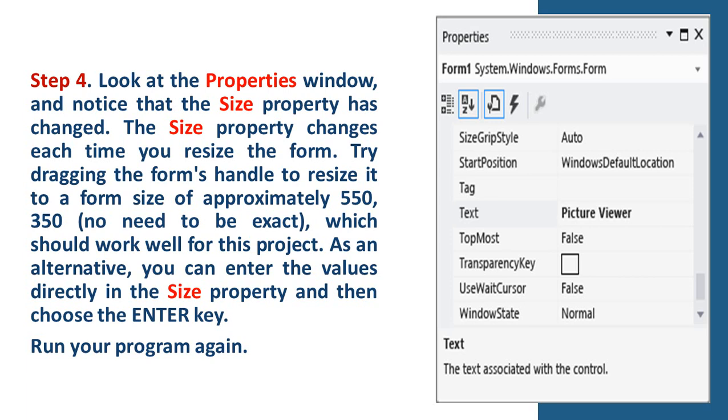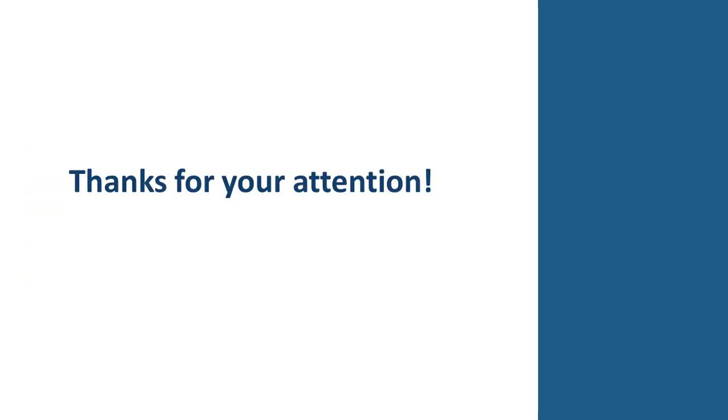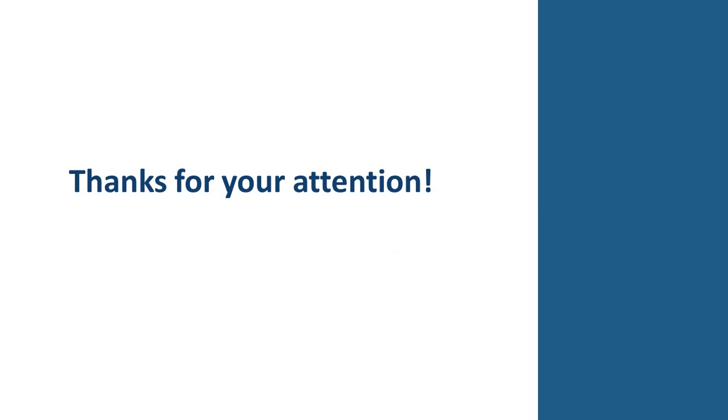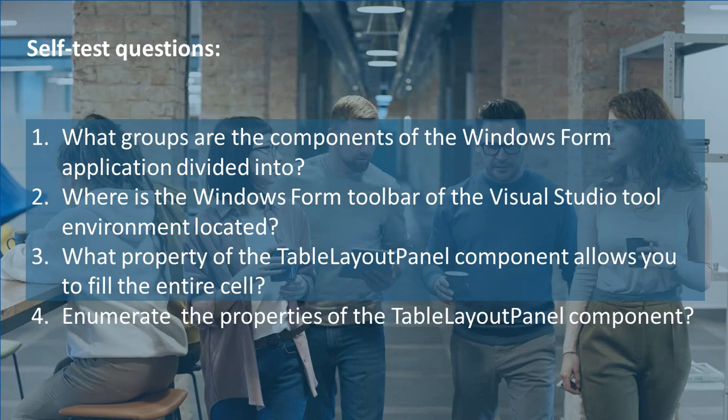Run your program again. Today, we got acquainted with the concept of the form and learned how to change the properties of the form. Thanks for your attention. Self-test questions.